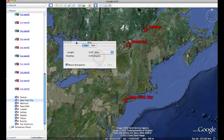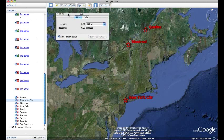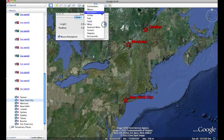You can take this window and drag it somewhere that's convenient for you. Right now it's set to miles. I'm going to change this setting to centimeters.